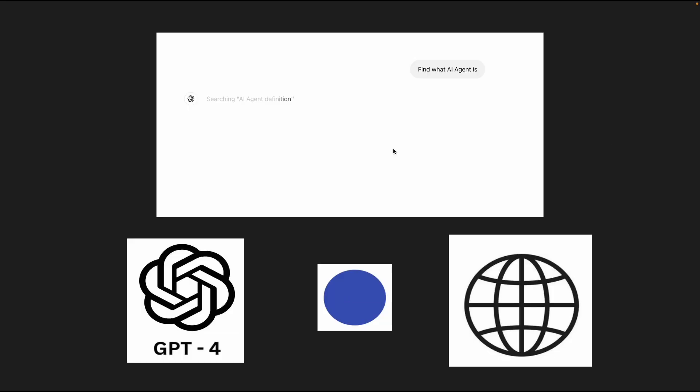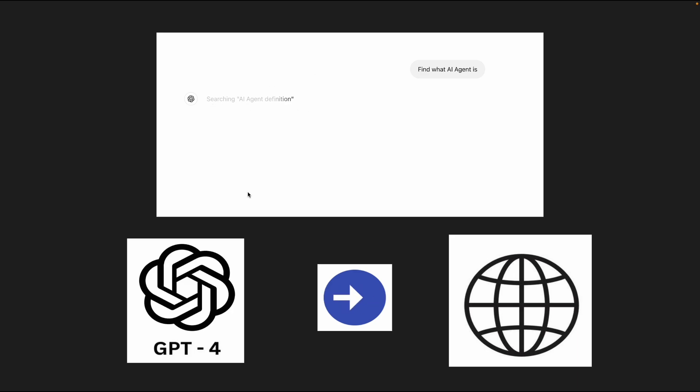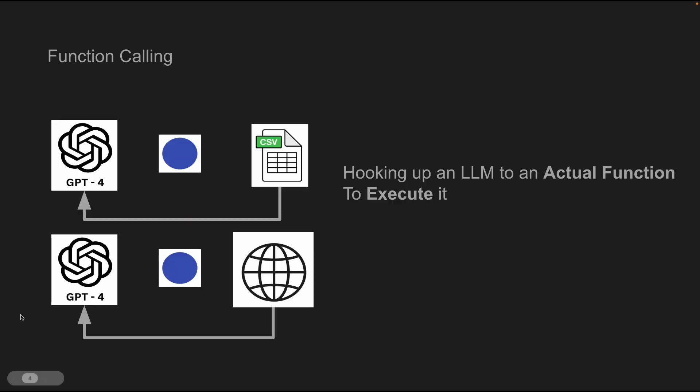And we can see some examples of function calling in chat GPT. So if you guys were able to use chat GPT premium, it has a function where you can say find what AI agent is. Let's say I'm searching for an answer and it can do a search AI agent definition in the internet. This is the basic idea of function calling. It's calling a function to search the internet. Now, what if you can connect to the internet, to a CSV file or many other applications of your choice? You're essentially hooking up an LLM to an actual function and executing it. And that's what fascinates me so much.